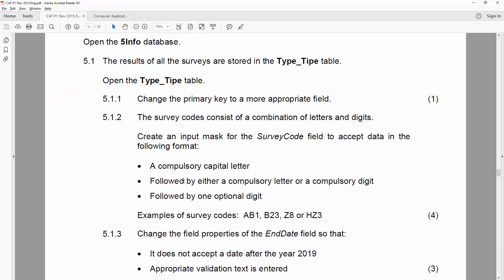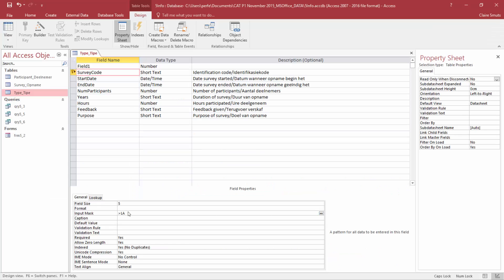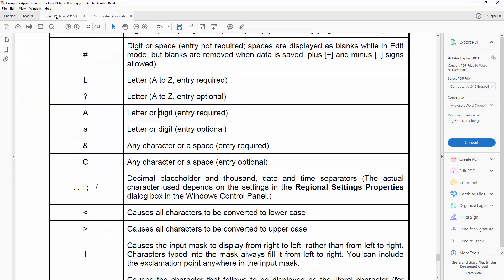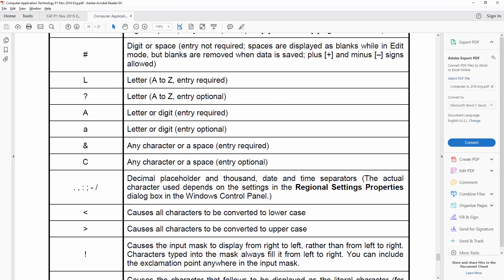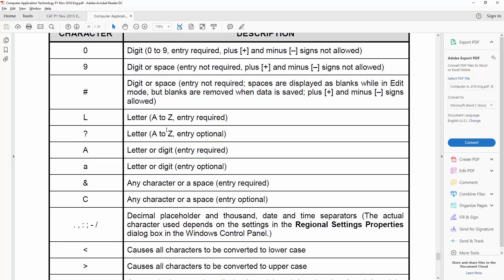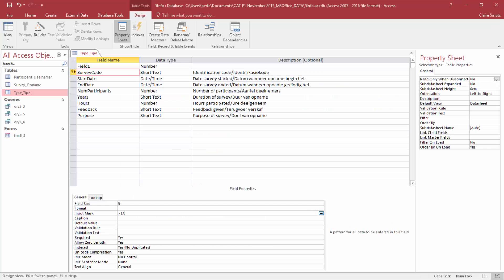Then, we need it followed by either a compulsory letter or a compulsory digit — so the entry is required and it has to be a letter or a digit — and you'll see that one is a capital A. Then, we need it followed by one optional digit, so the entry is not required. This is a digit or space, so just a 9 for a digit or space.